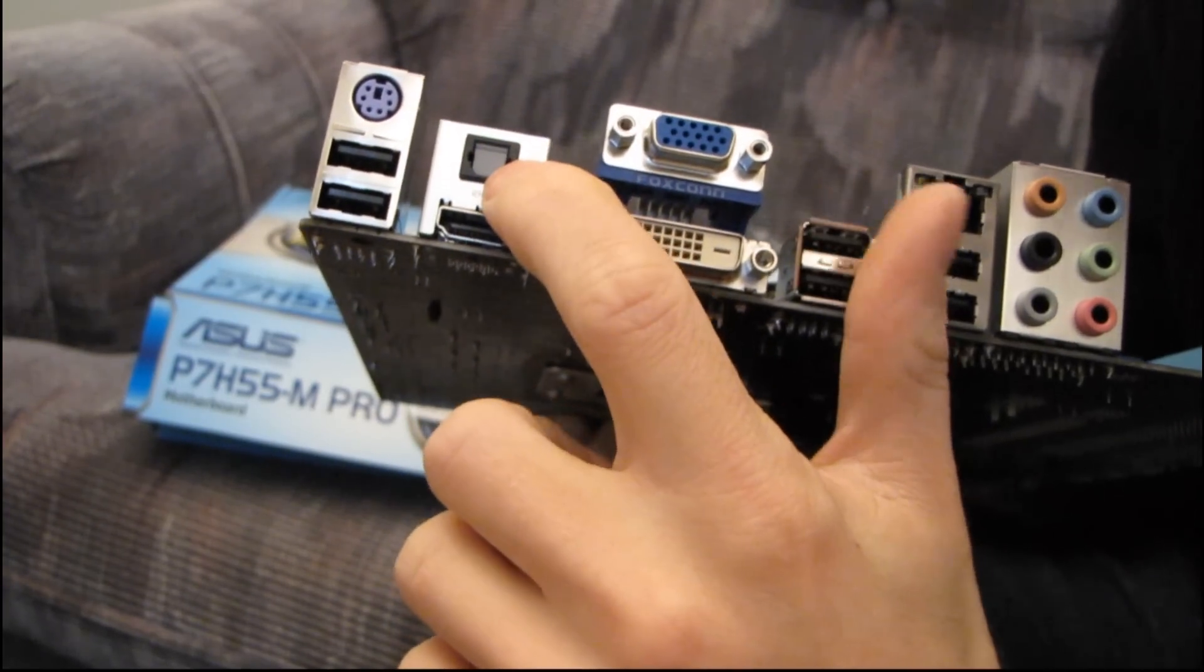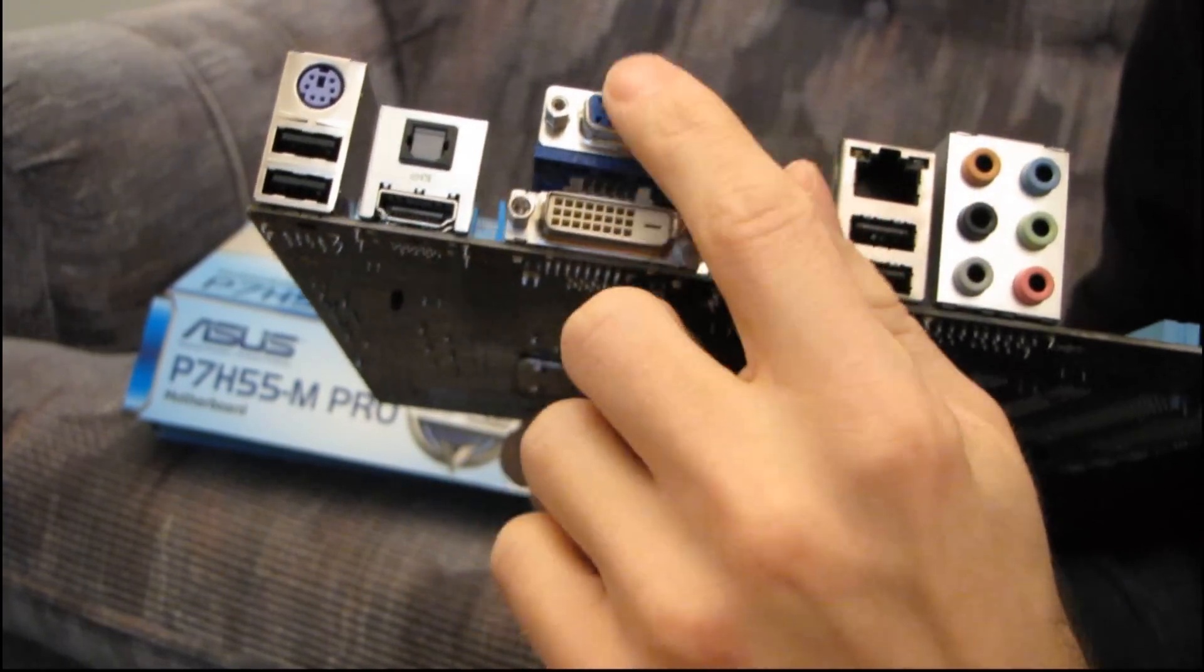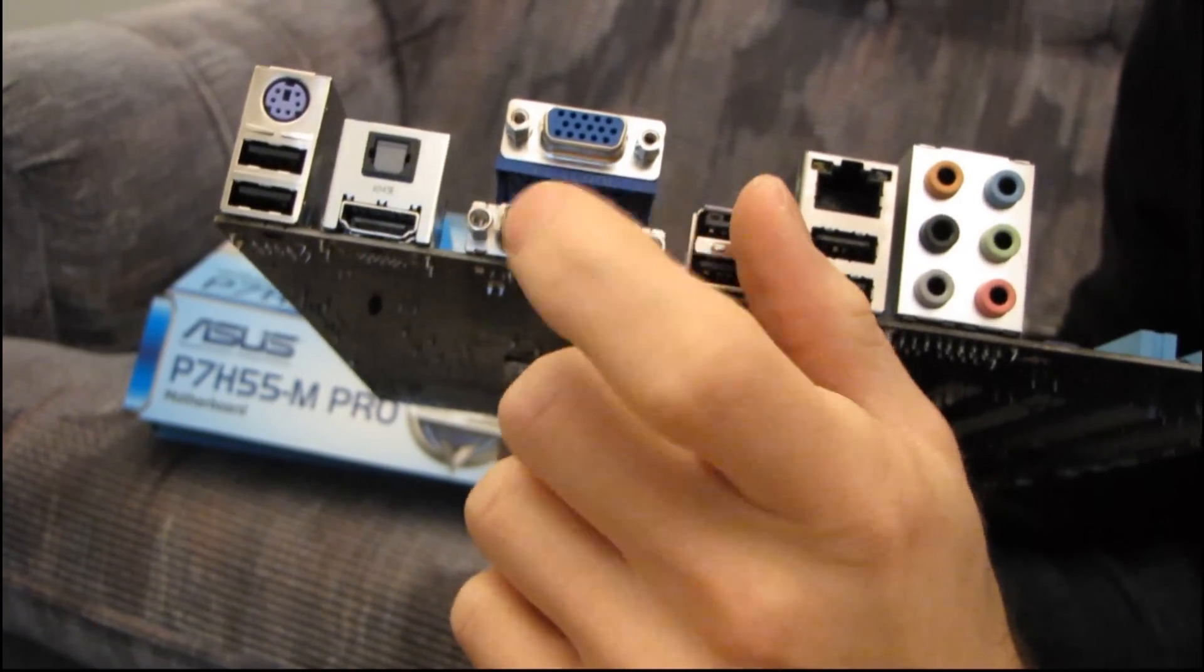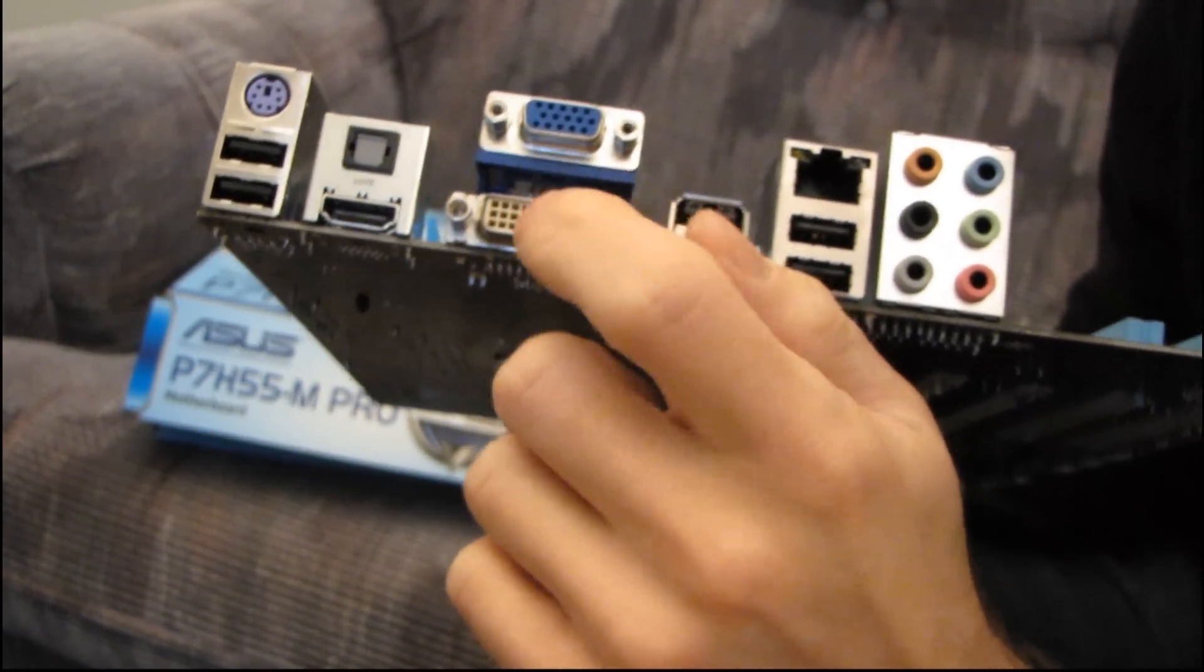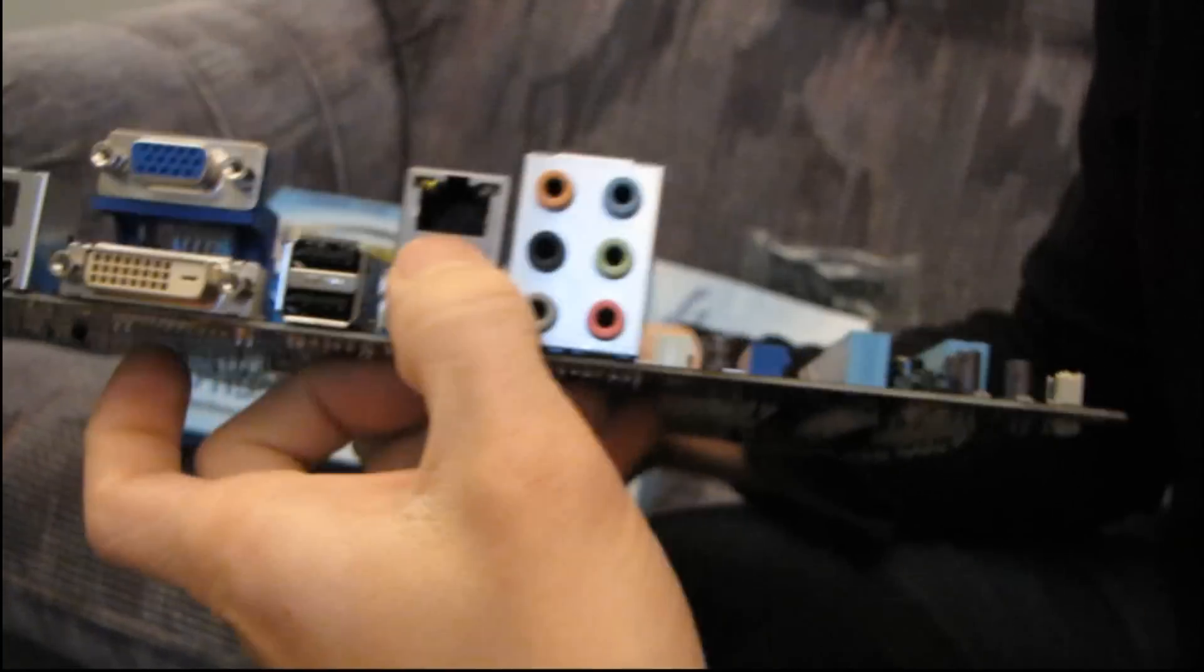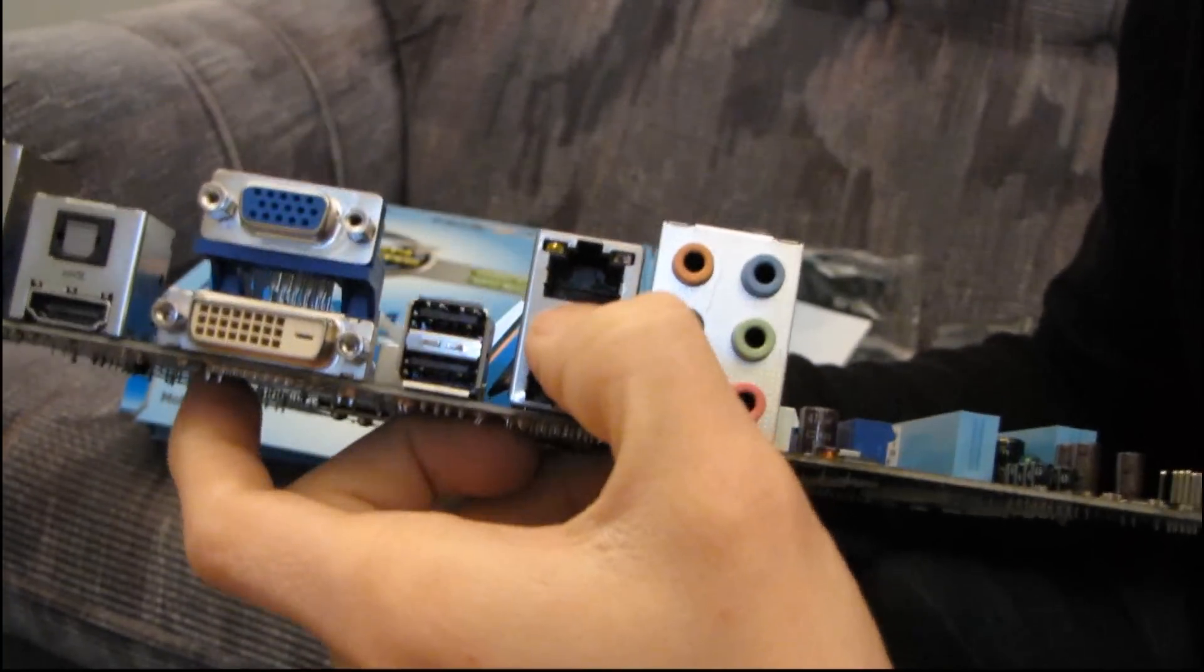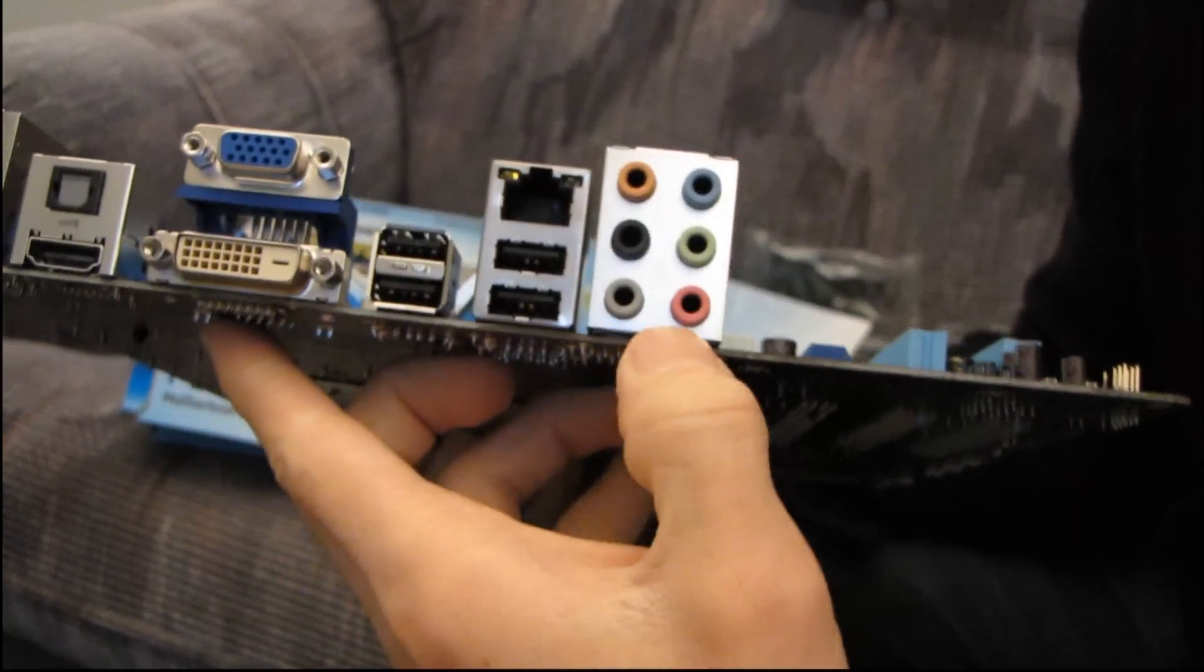Then you've got optical audio out, you've got a couple more GPU outputs, again, they don't work without an onboard GPU. You've got gigabit ethernet and 7.1 audio.